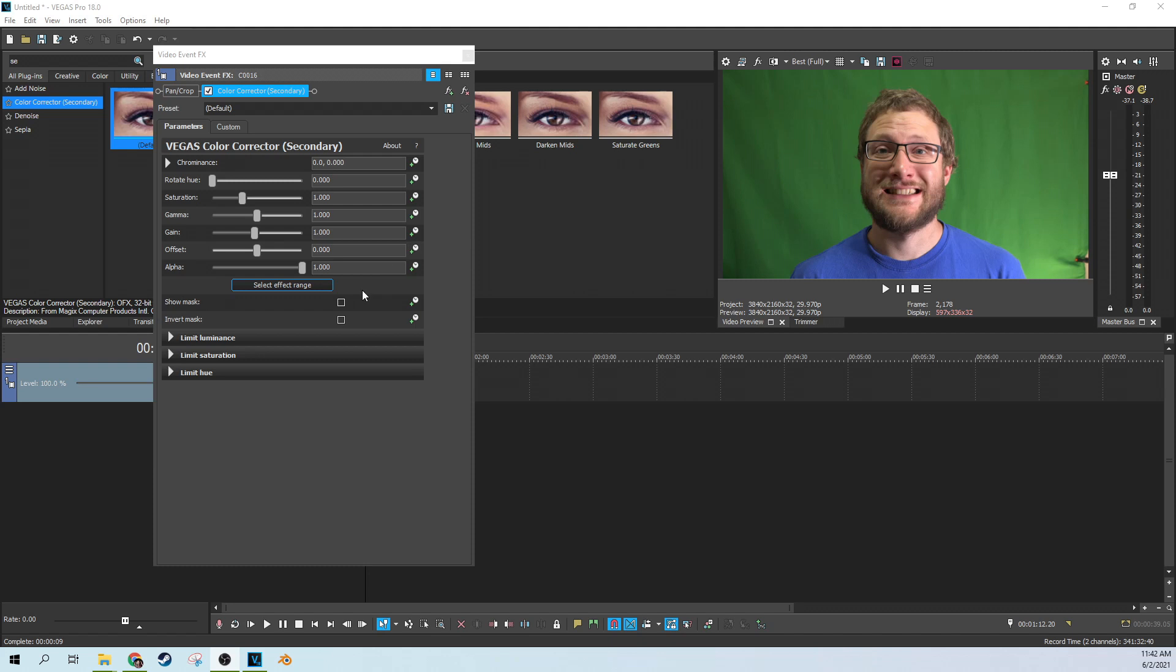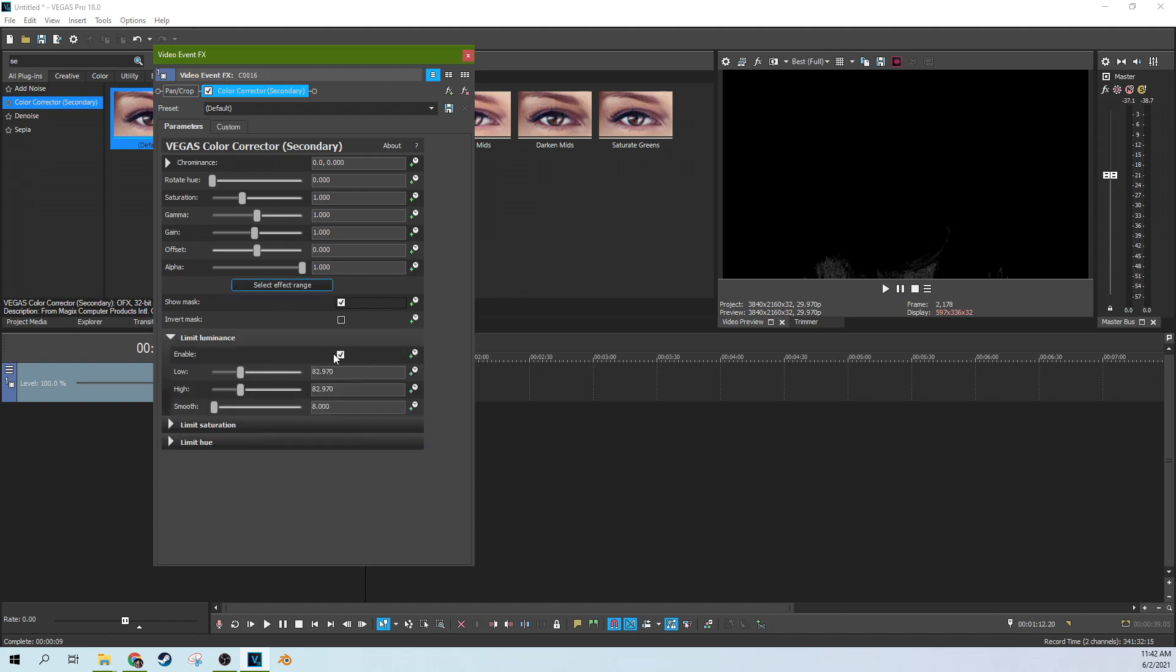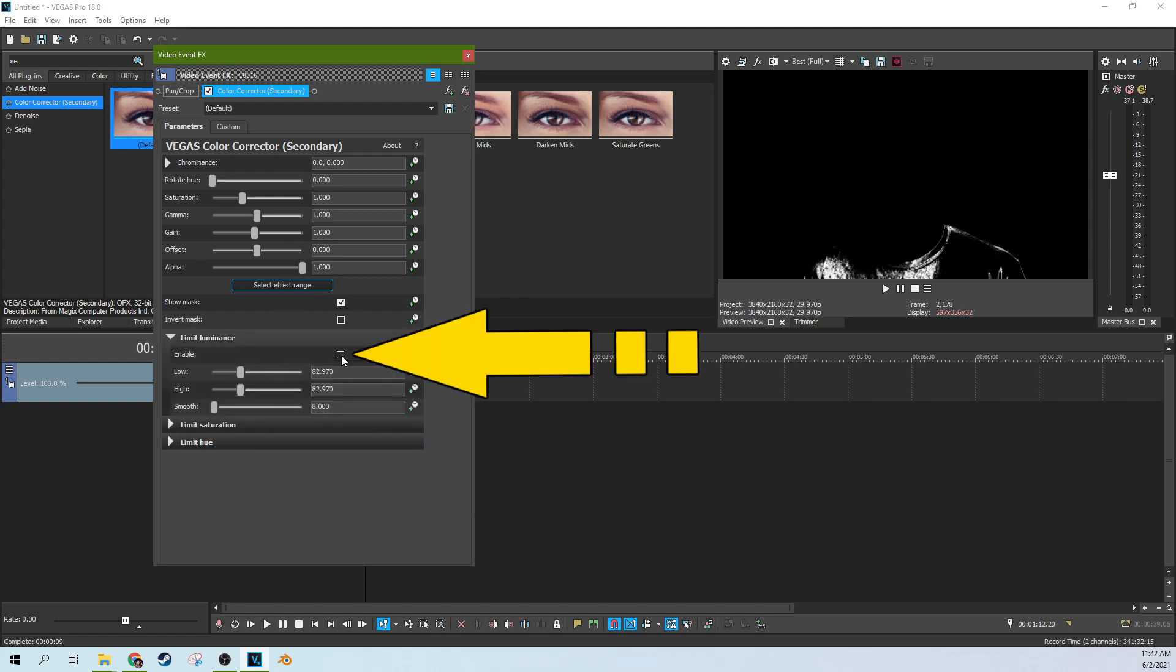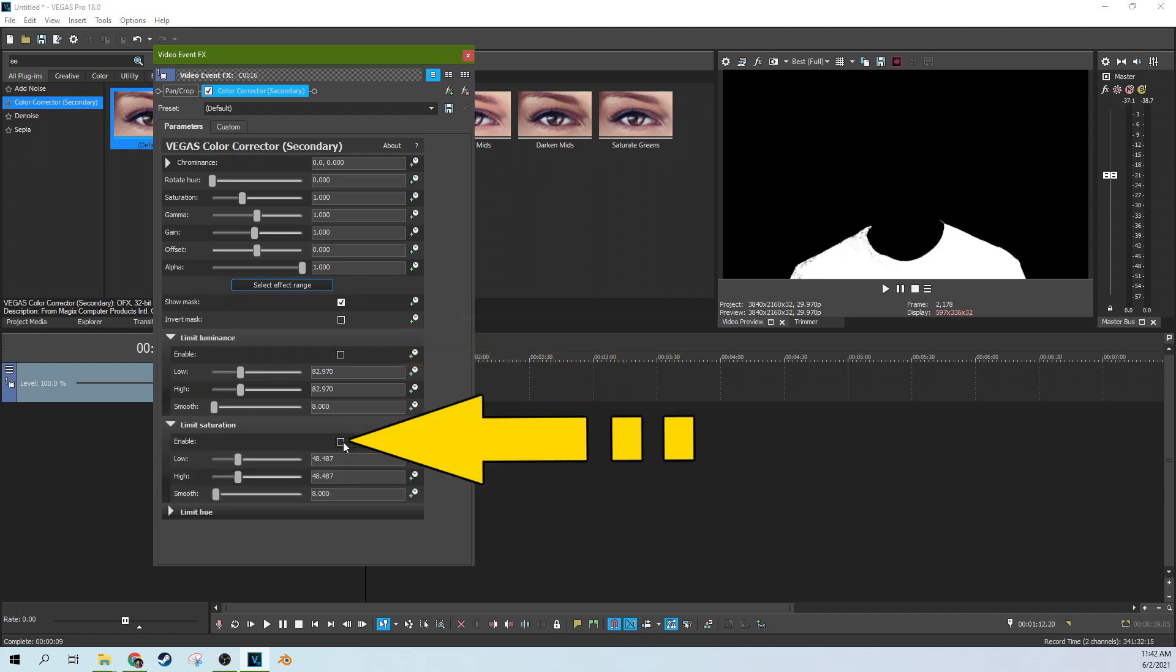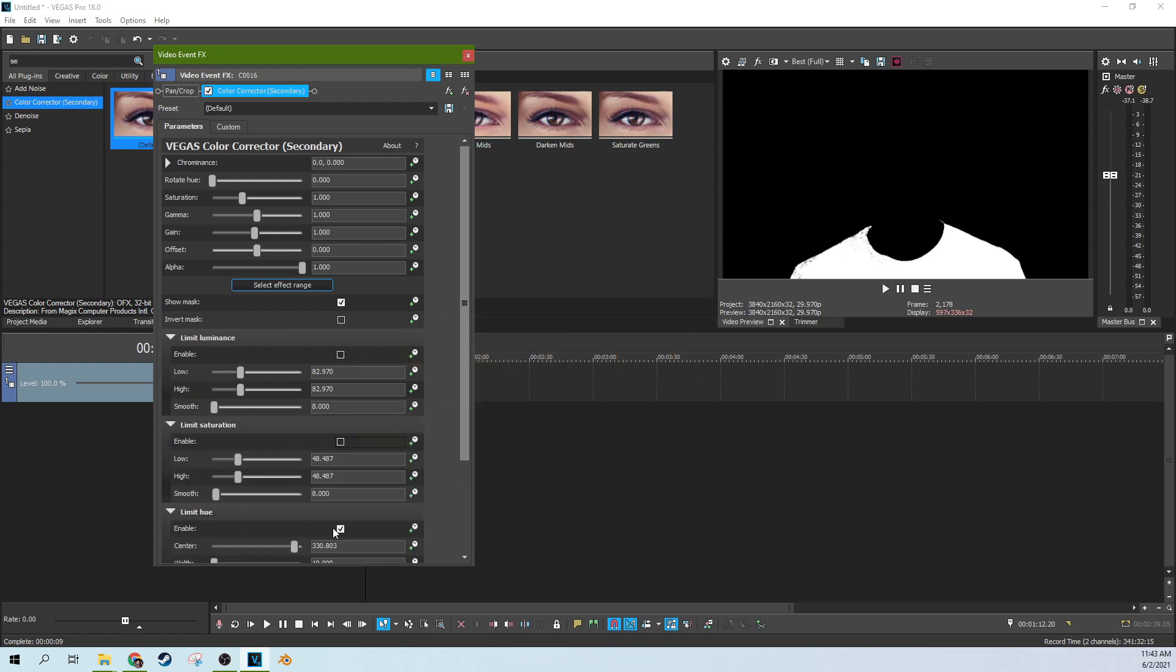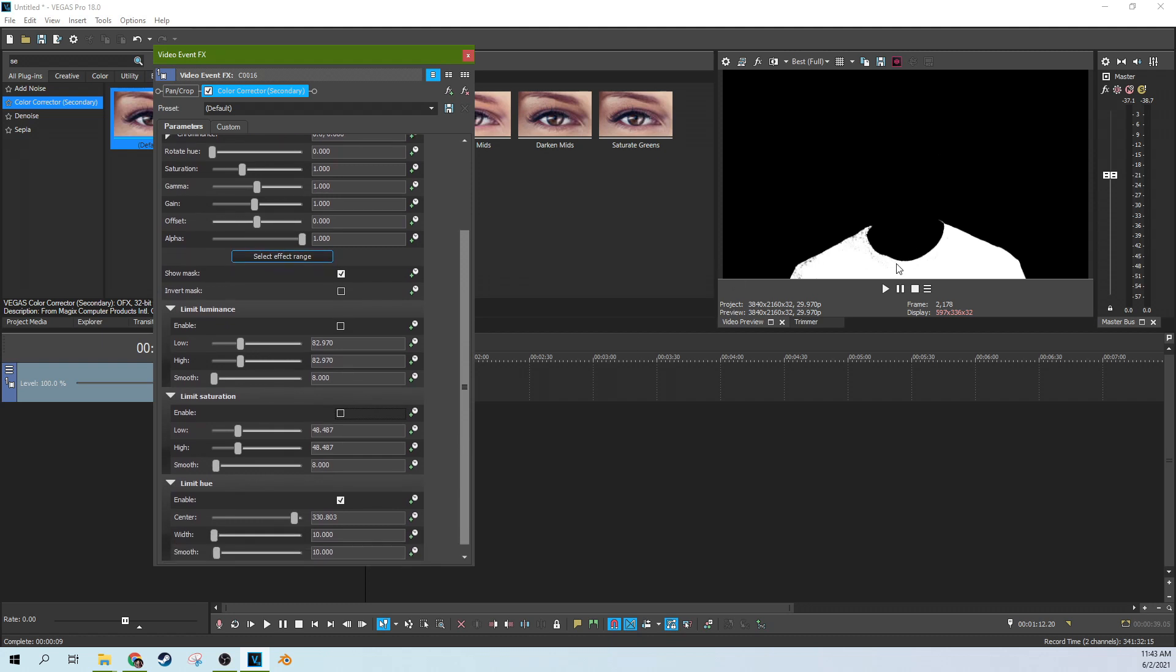And then we need to select show mask. So mask will actually show us what we've selected. Right now we've not selected very much. So we need to unlimit the luminance, unlimit the saturation, and see if we can find the exact right hue. So let's open up this hue.